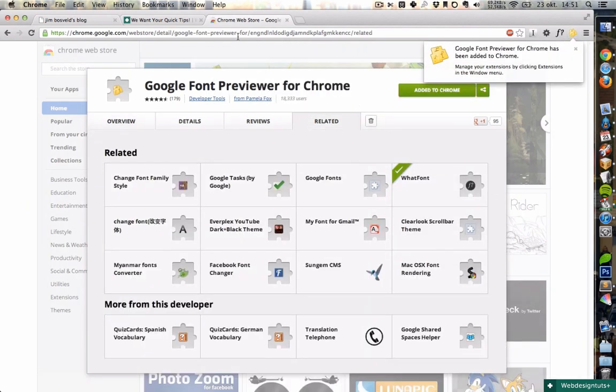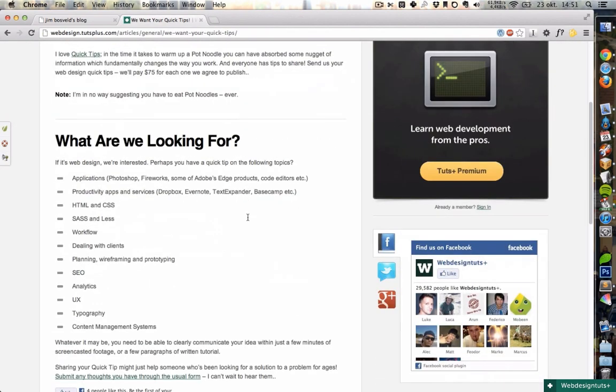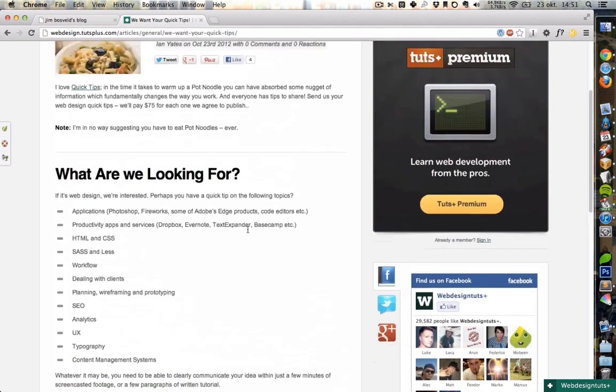There it is. And then you go to the website where you want to test out some different Google Web Fonts. For instance, this one here with just some basic elements.